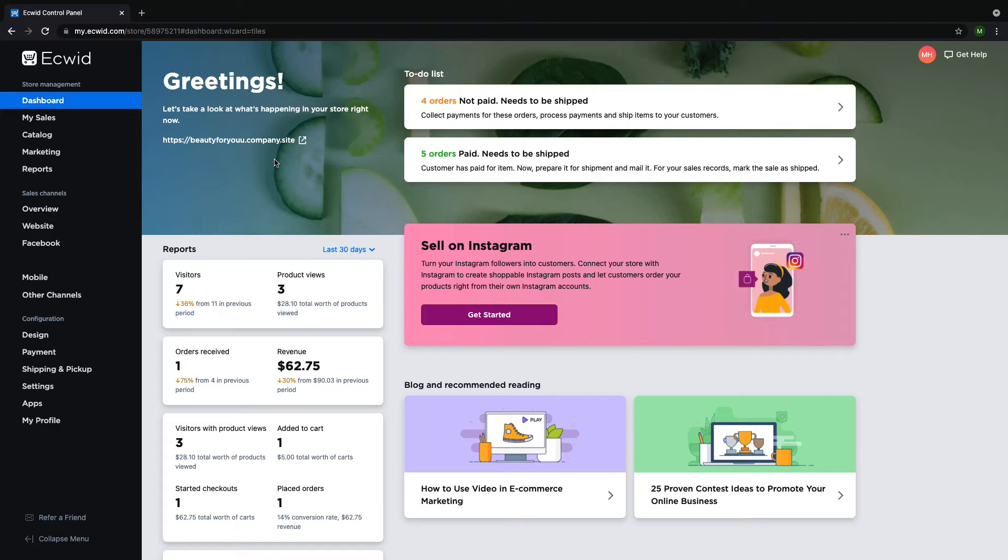The Bulk Product Editor allows you to edit settings for multiple products at a time, which can save you a lot of time by allowing you to make changes to your catalog without needing to open each individual product page.